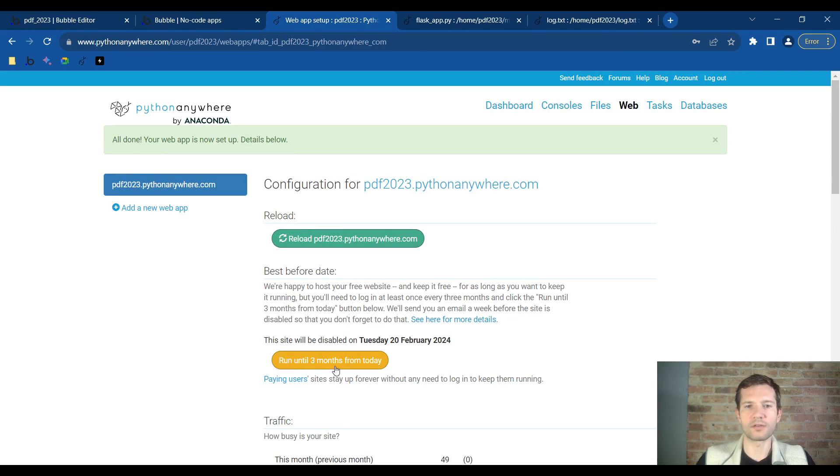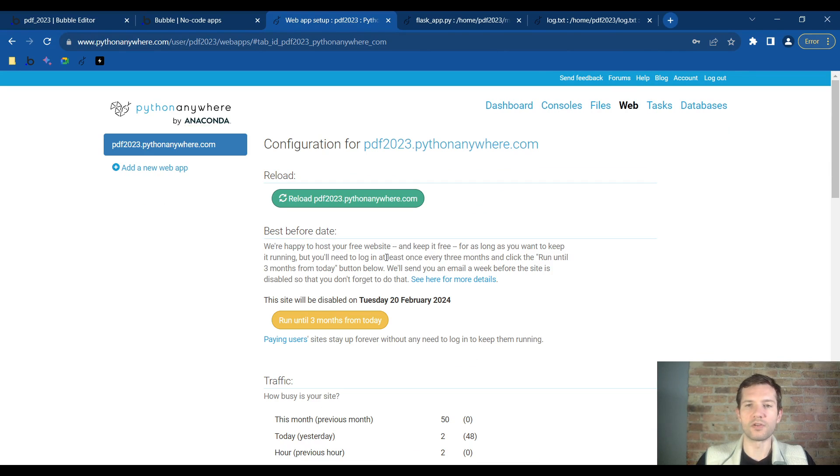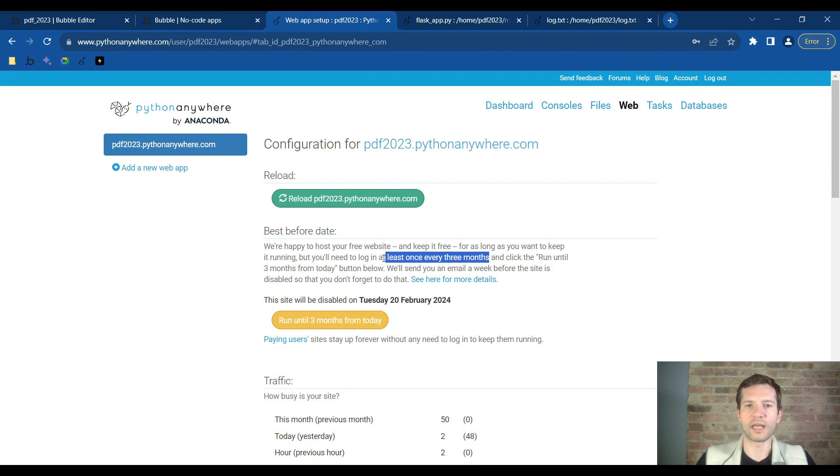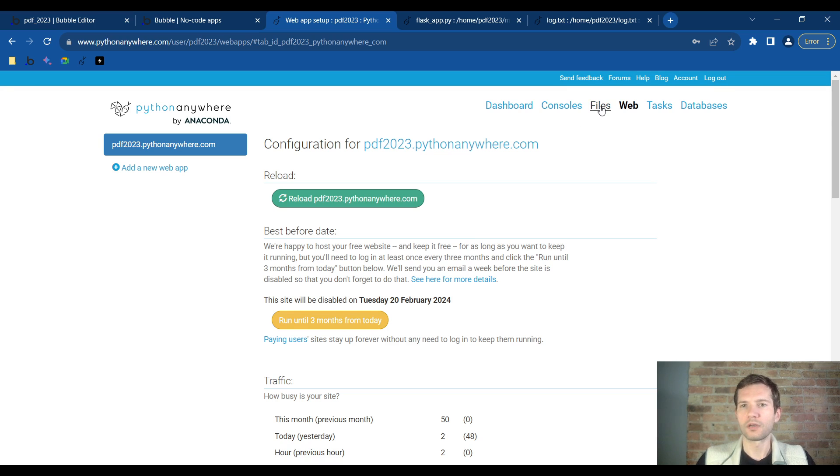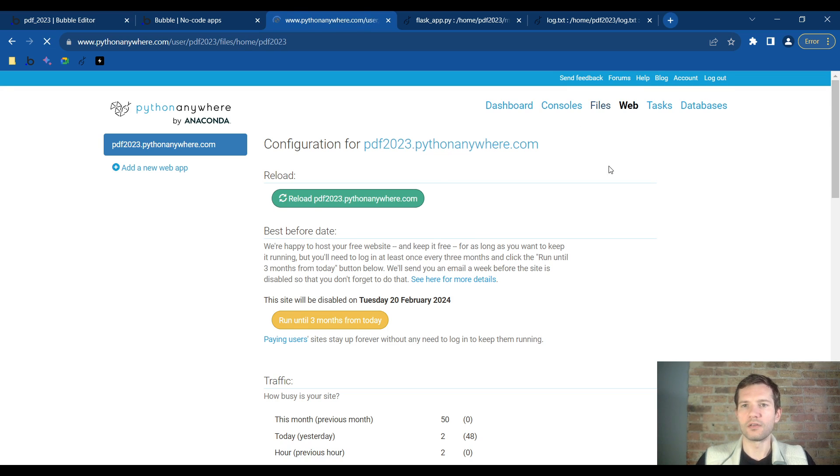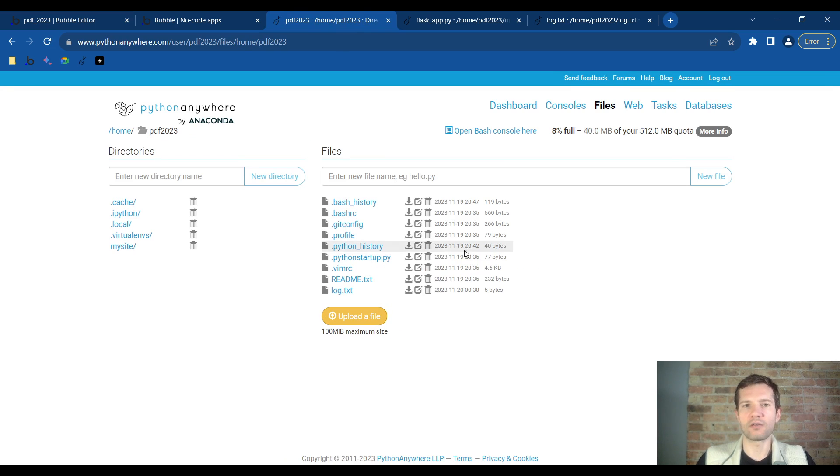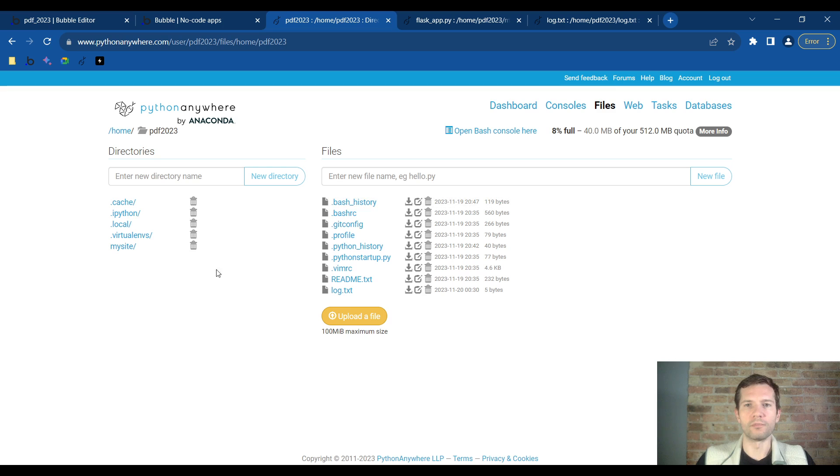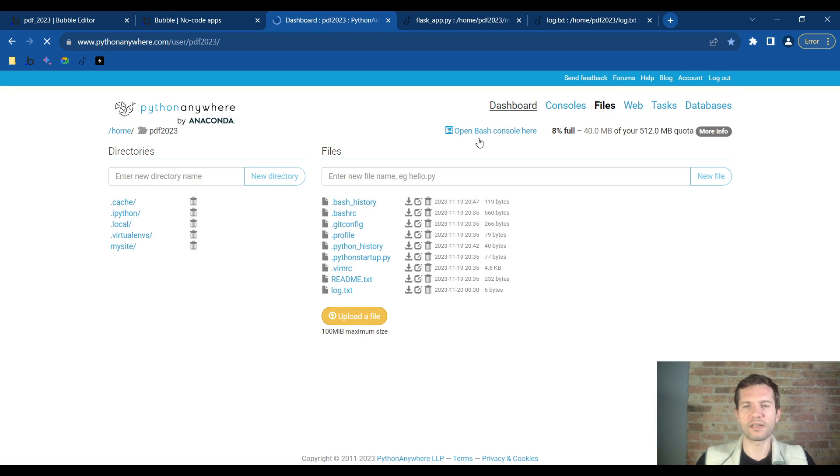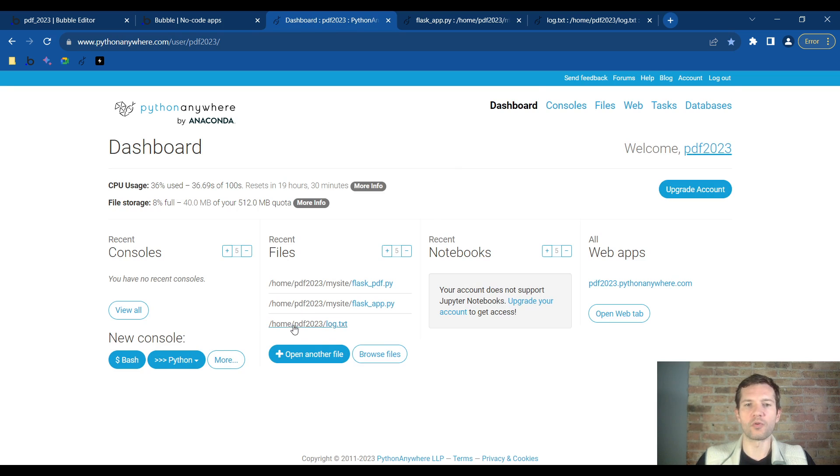Now it's running so I will click run until three months from today. If you're using the free version, login once every three months to keep it on. If you pay for the account it's five dollars a month you won't have to do that. Then come back to the dashboard. Before we put the code in, we're going to need to go to the bash console.